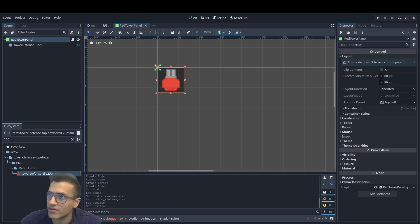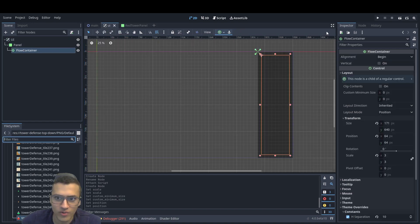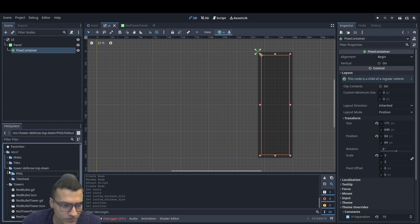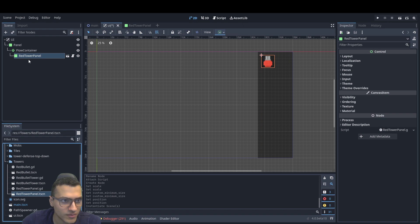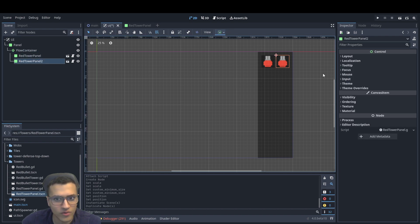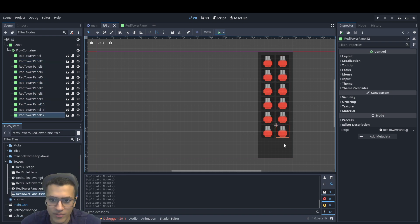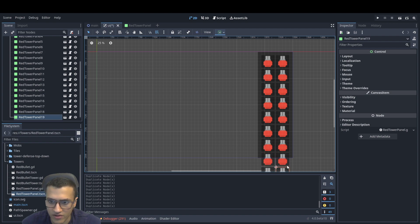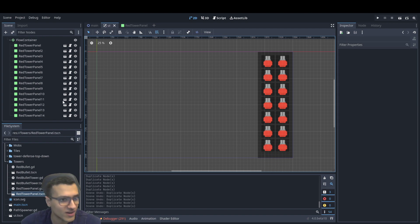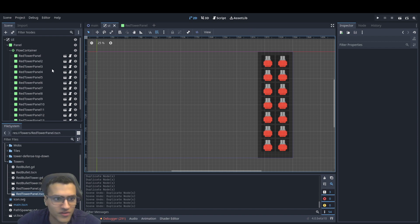Now we're going to take this and pop it into our flow container. Let's take our red panel and pop it in. Now whenever I duplicate it, because the flow container has a set constraint, we're going to separate them. And because it's a flow container, it's going to start popping in from left to right. It doesn't matter how many pop in until it kind of maxes out — it'll overflow a little bit. This is as many towers as I can fit, basically.